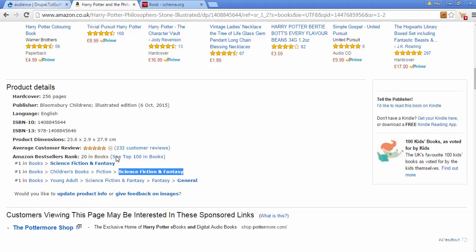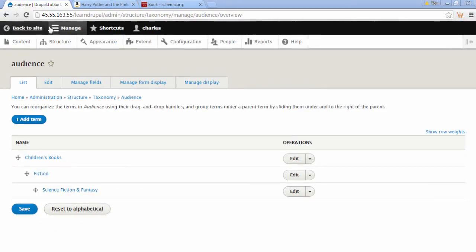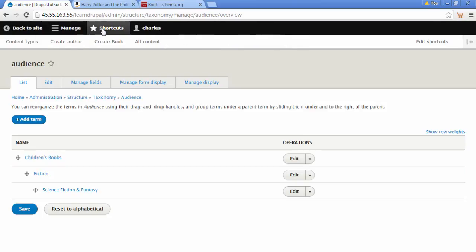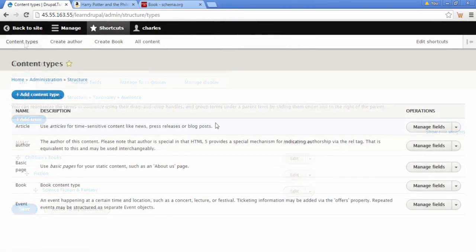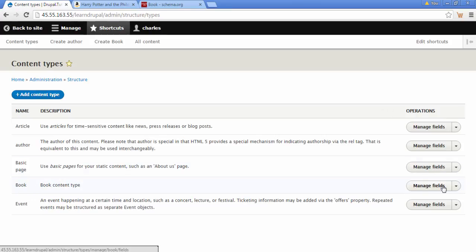So let's add a taxonomy term to our book content type now. We're going to go to our shortcuts and we're going to go to content types. And we're going to go to our book content type. Click on manage fields.